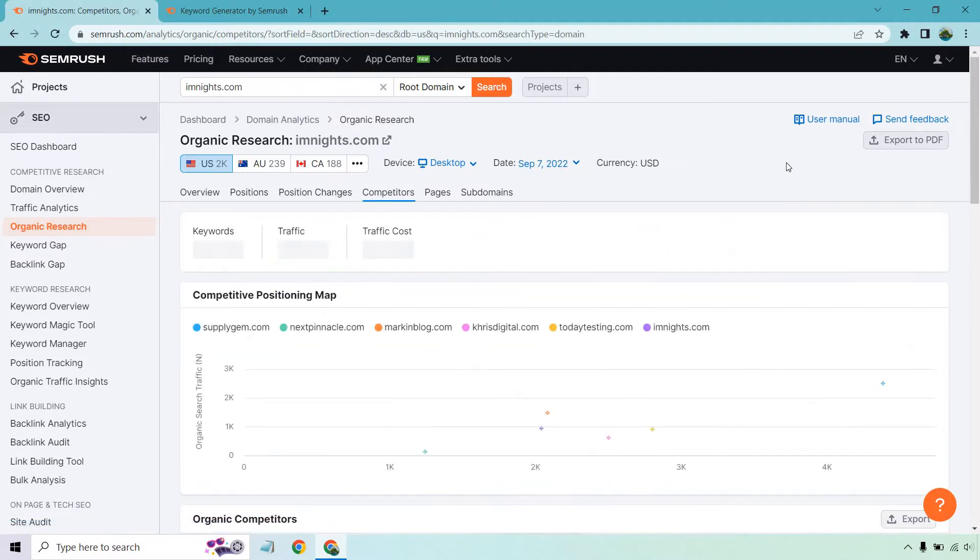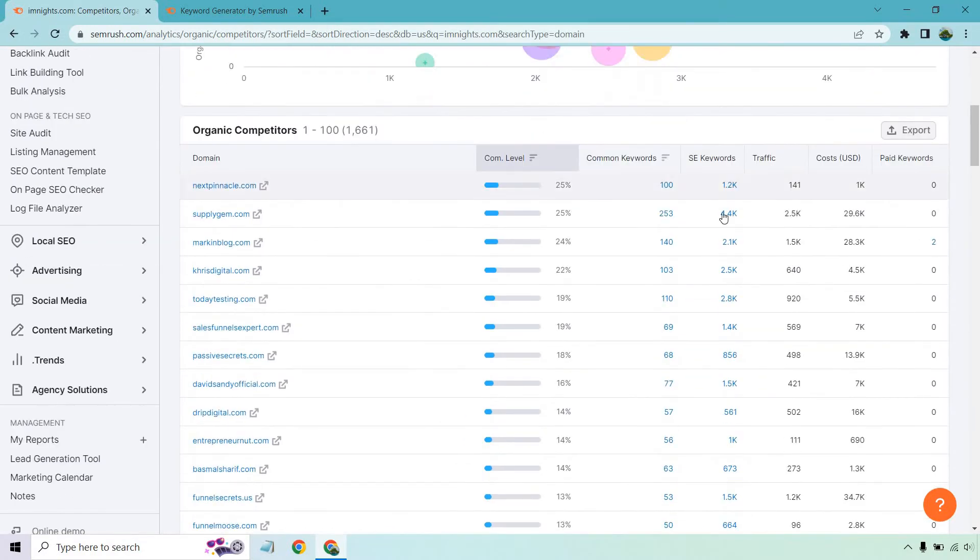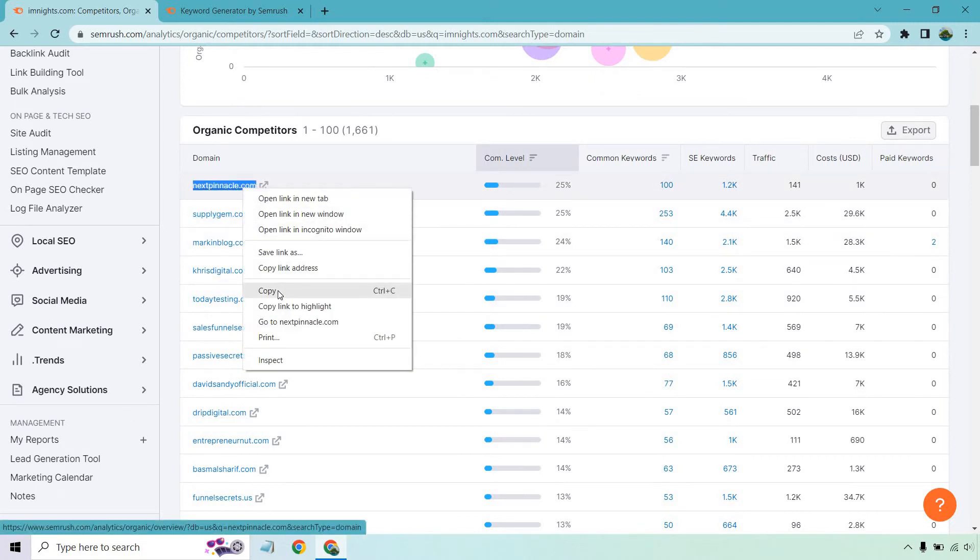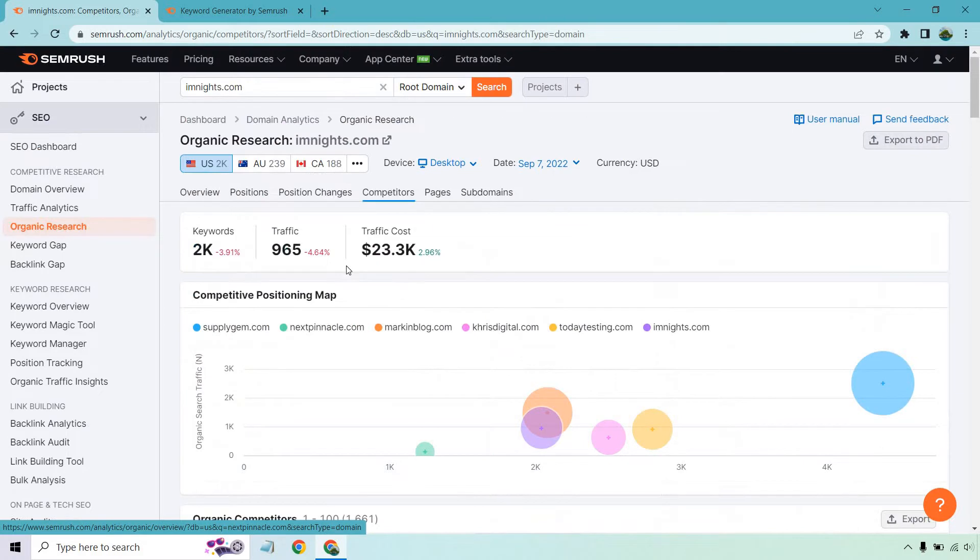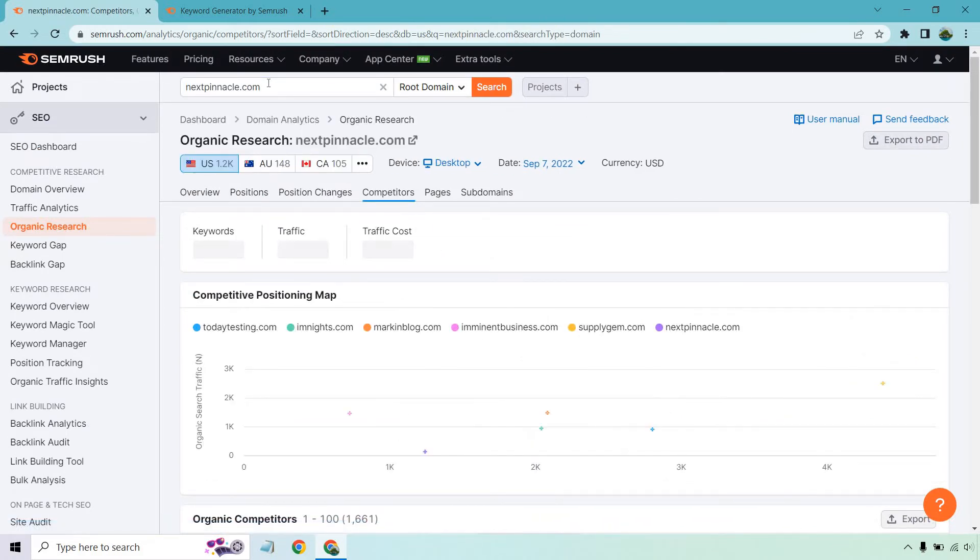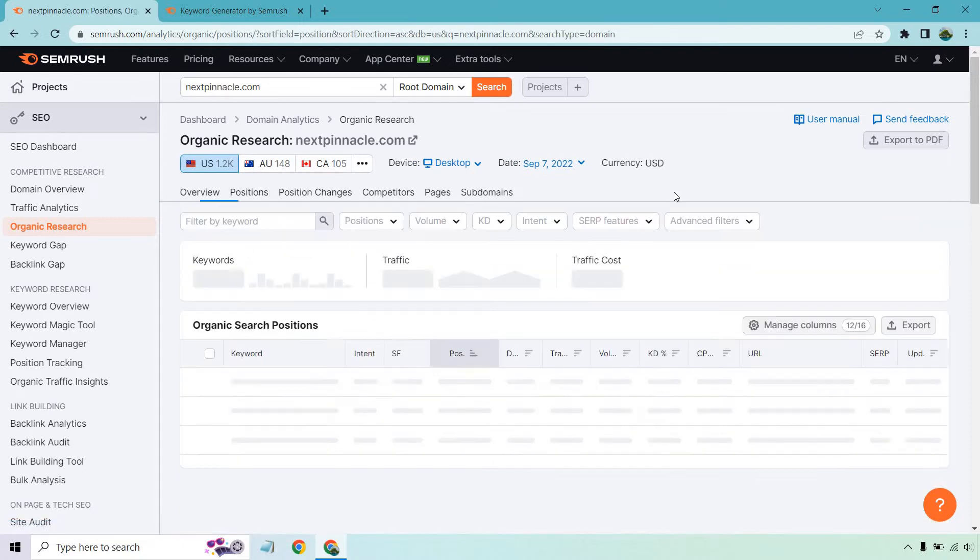I actually did a video about this previously, but this is great for showing you some of the top competitors. I'm going to go with the first one here, and I'm just going to copy this. And given the fact we're still in organic research, what I want to do is paste that in there, click search. Now let's go to positions.